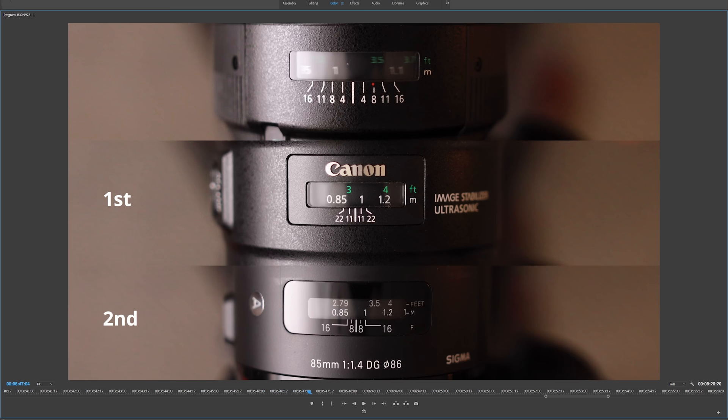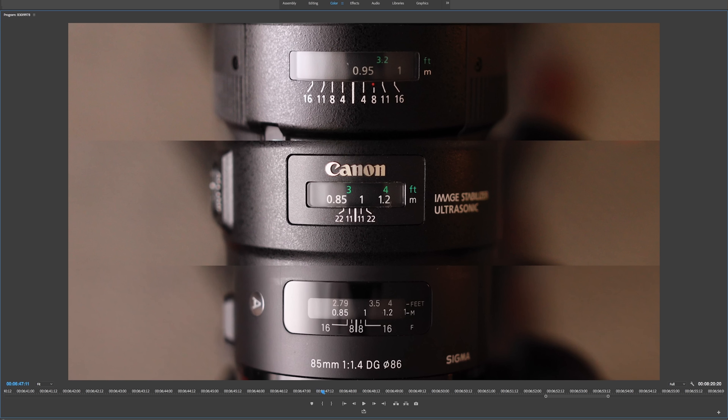Now this isn't a crazy scientific test, but I would say that the new 1.4 and the Sigma art lens are pretty much equal on speed. And I didn't do a test of it, but from shooting with both of them, the reliability of focus, meaning that it doesn't hunt for focus, is pretty much the same as well.